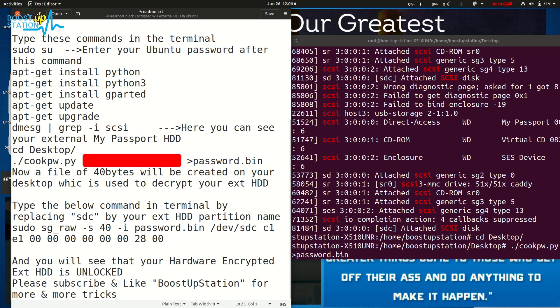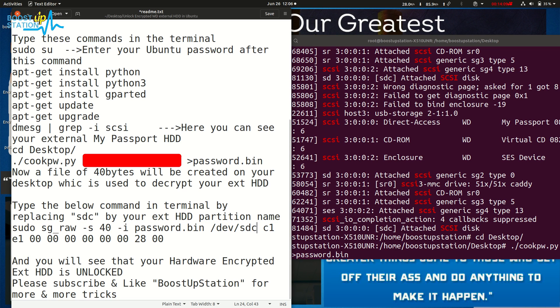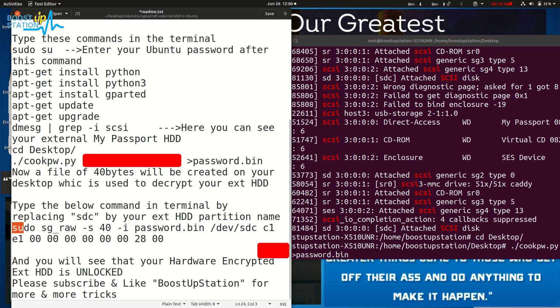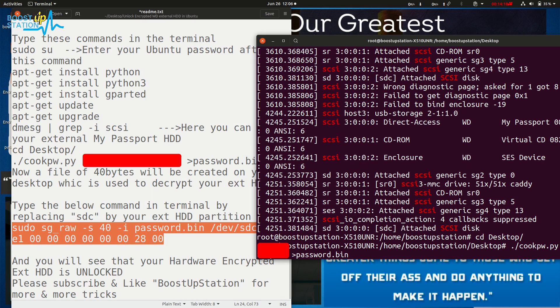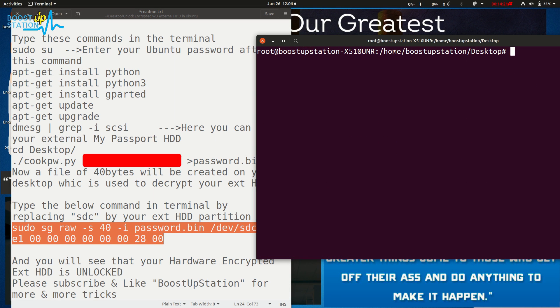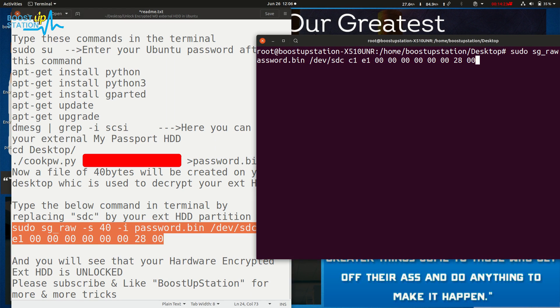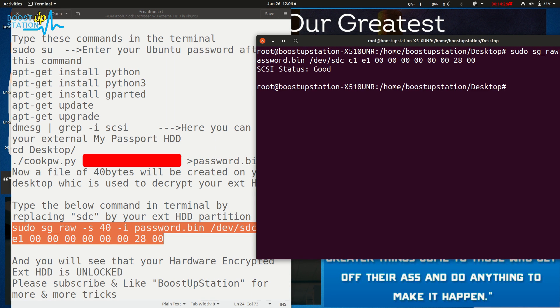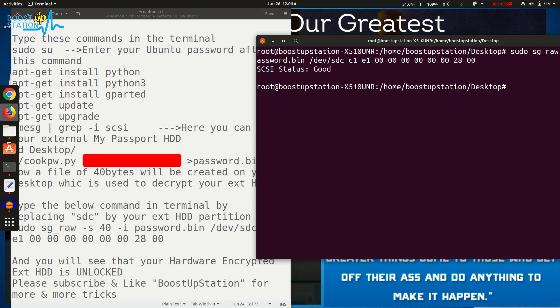copy this command below. In here, you have to put the location of your hard disk - that is sdc, which we just identified in Disks. So copy it, paste it into the terminal - just drag and drop it or copy and paste - and press enter. Now you can see that SCSI status is good. As the password was right, the hard disk has been mounted. Here you can see the WD My Passport hard disk.